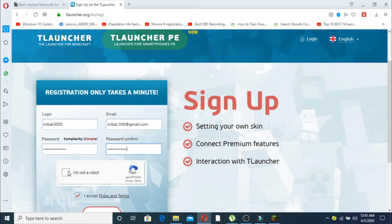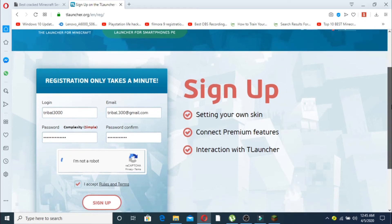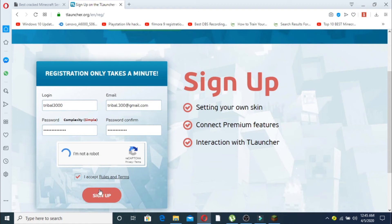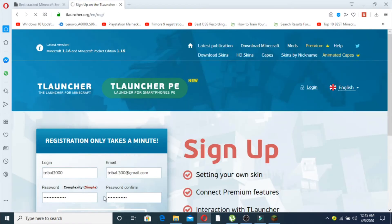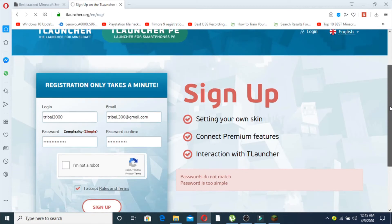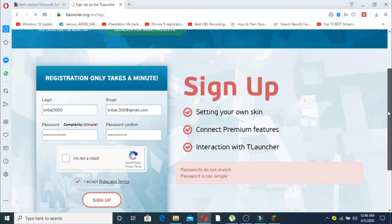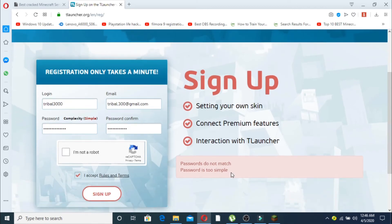Now click on I'm not a robot. Let it configure and then click on sign up. I think there's been a mistake - your passwords did not match and your password is too simple. So now I have to change the password.